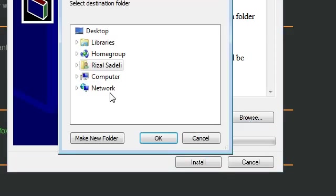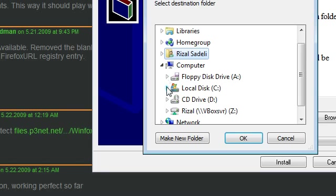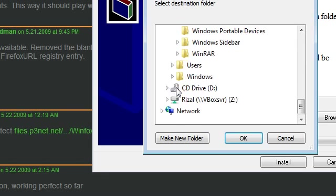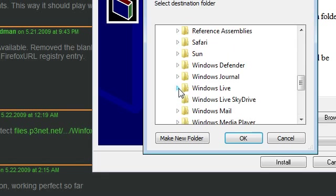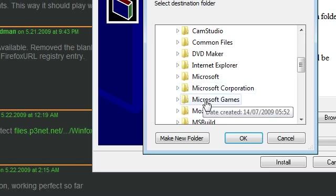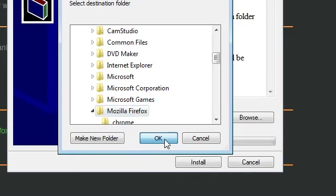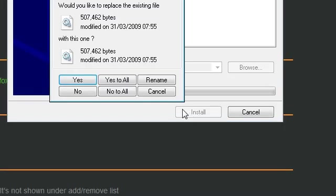Go to Browse, go to Computer, C, Program Files, and find Mozilla Firefox. Click OK, then go to Install.